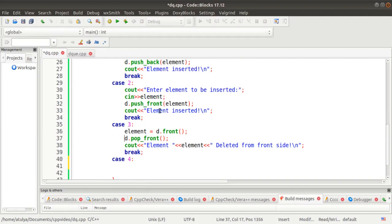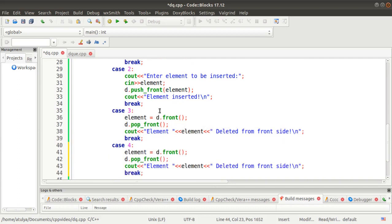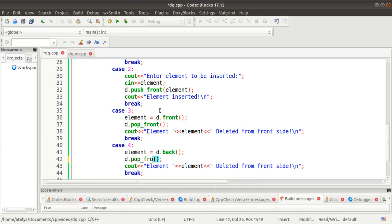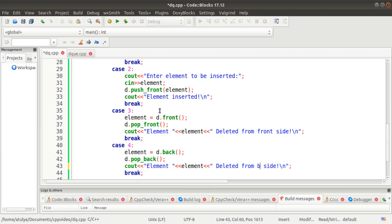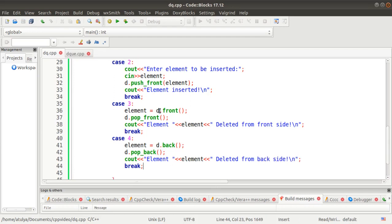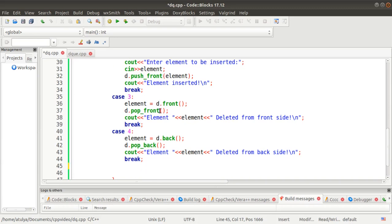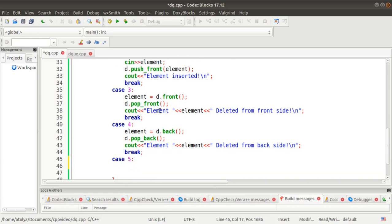In case 4, to delete an element from the back, we copy the same logic as case 3 but replace front() with back(), which returns the back element, and replace pop_front() with pop_back(), which deletes the element from the back side. The rest of the display logic remains the same, showing which element was deleted from the back side.